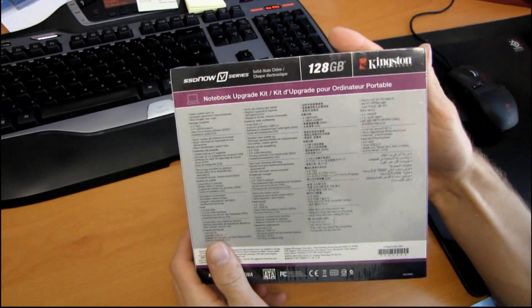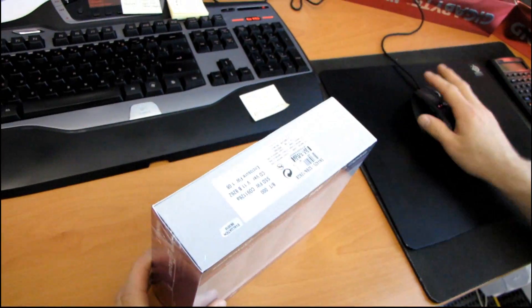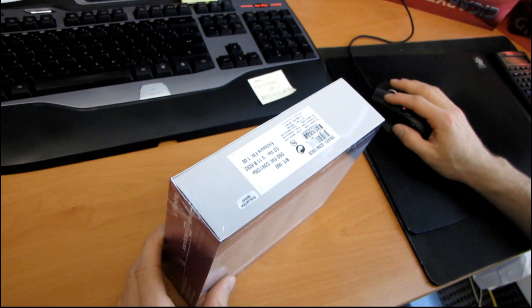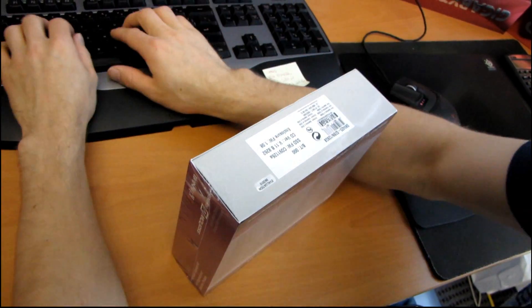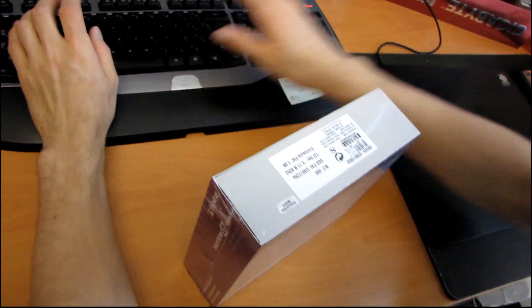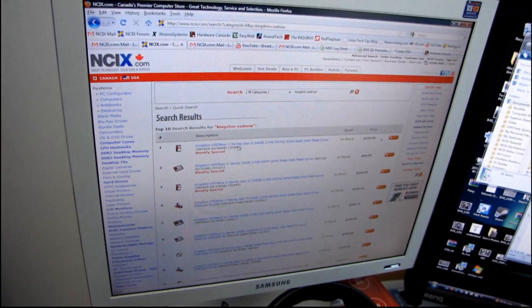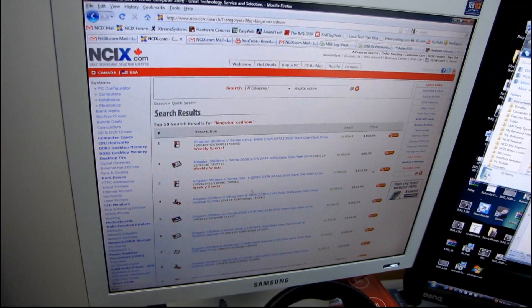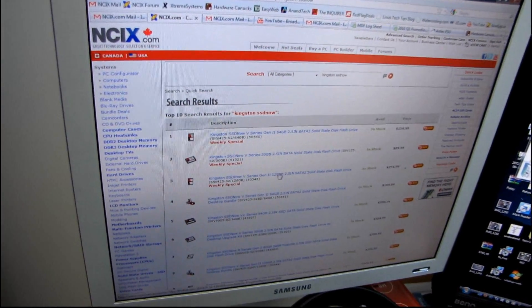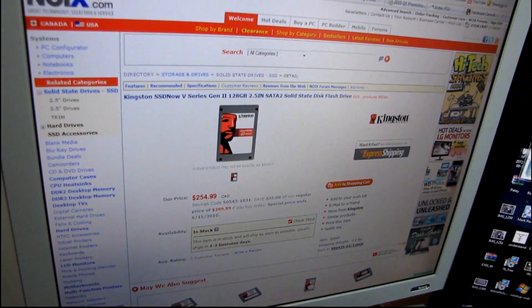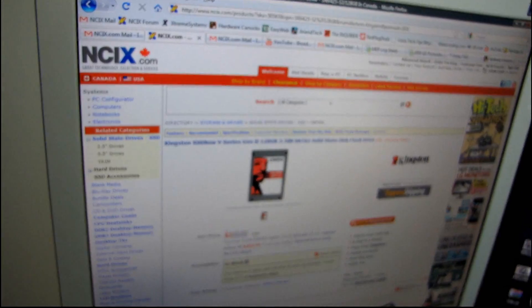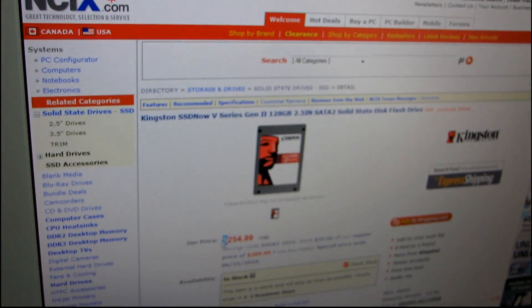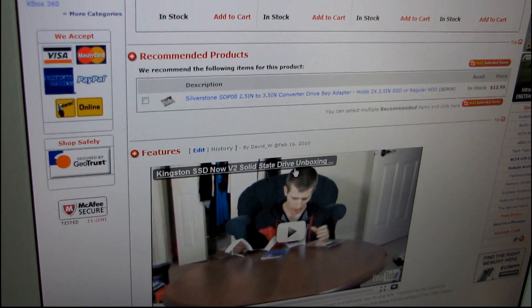Let me just see if I can find the specs on the box here. Okay, you know what? No. So I'm gonna cheat a little bit. I'm gonna go Kingston SSD Now on the NCIX website. Okay, so we got the V-Series Gen 2 128 gig. You can see it's actually on special this week if you wanted to buy this without the laptop upgrade kit. It's only $254.99.